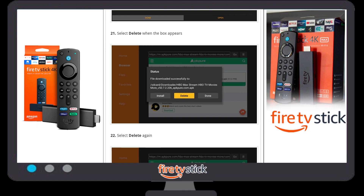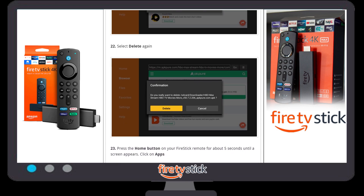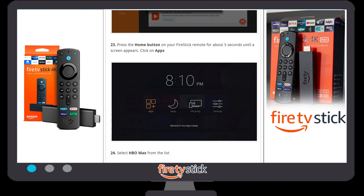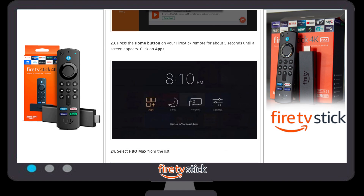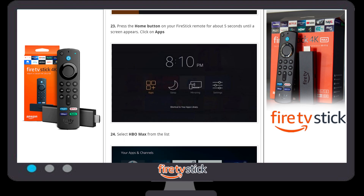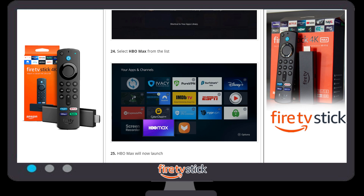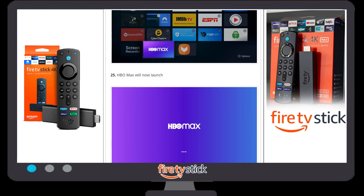Once you click Done, delete the HBO Max APK file since we don't need it anymore. Click Delete APK, and a confirmation window will appear — click Delete again. After that, press the Home button on your Fire Stick remote for about five to six seconds until a window appears showing App, Sleep Mode, and Mirror Settings. Click on Apps, and you will see the HBO Max application is now installed on your Fire Stick device.